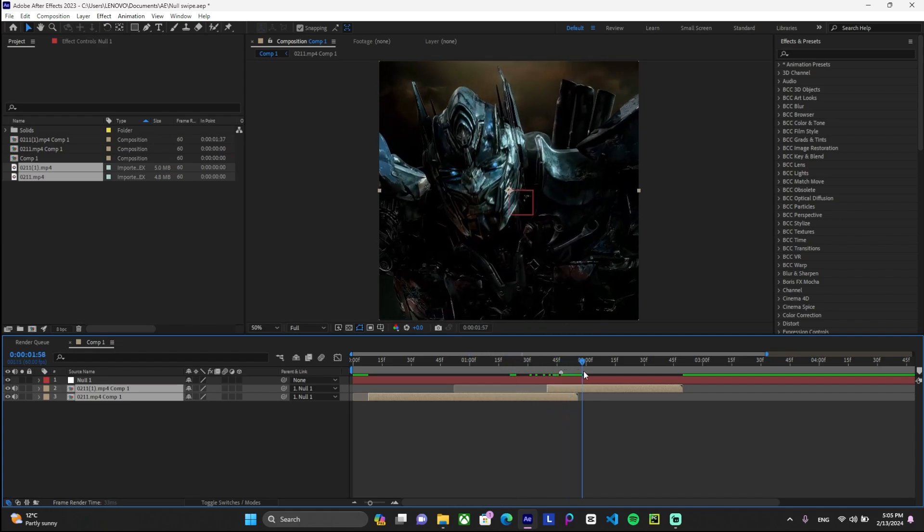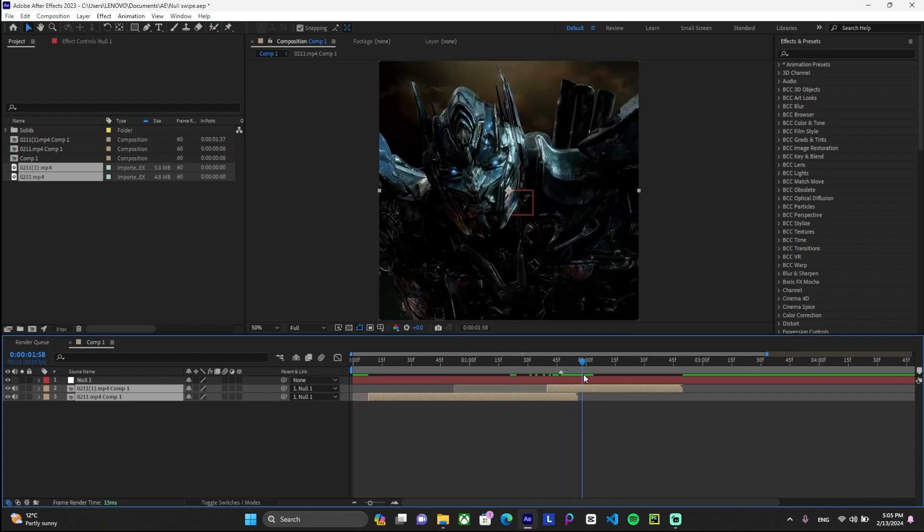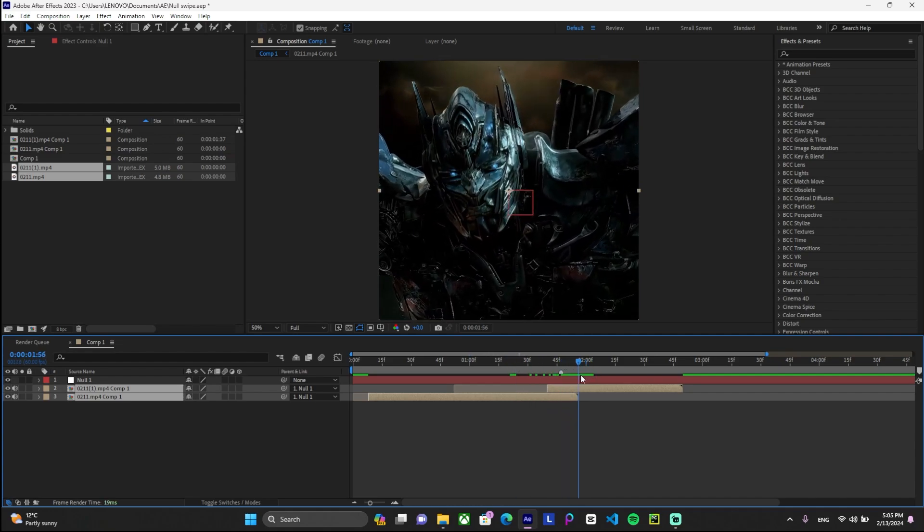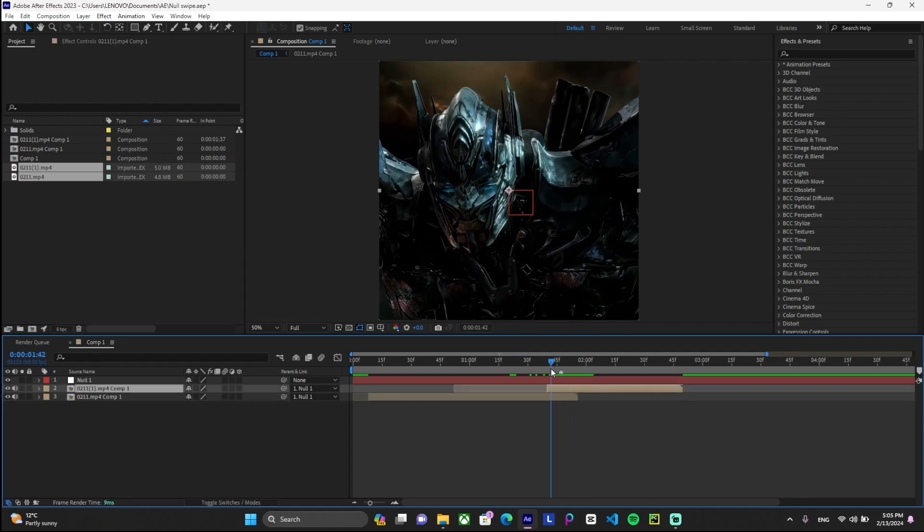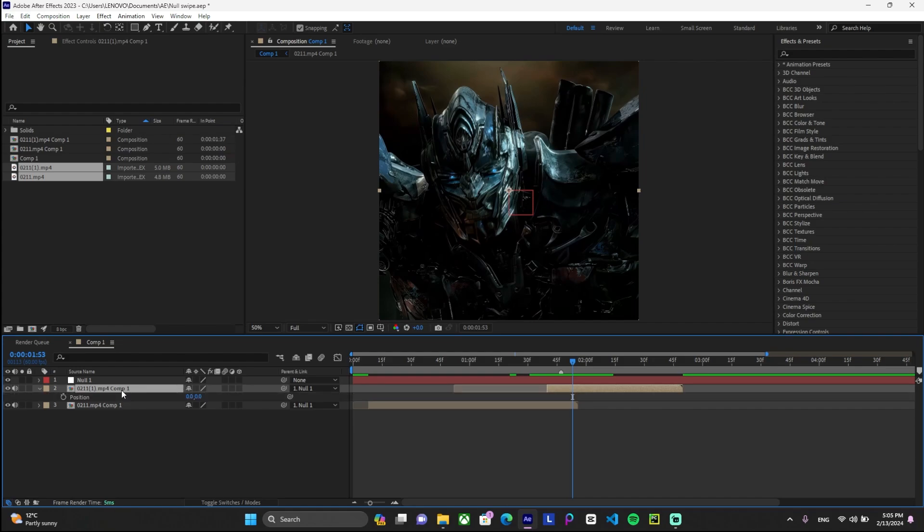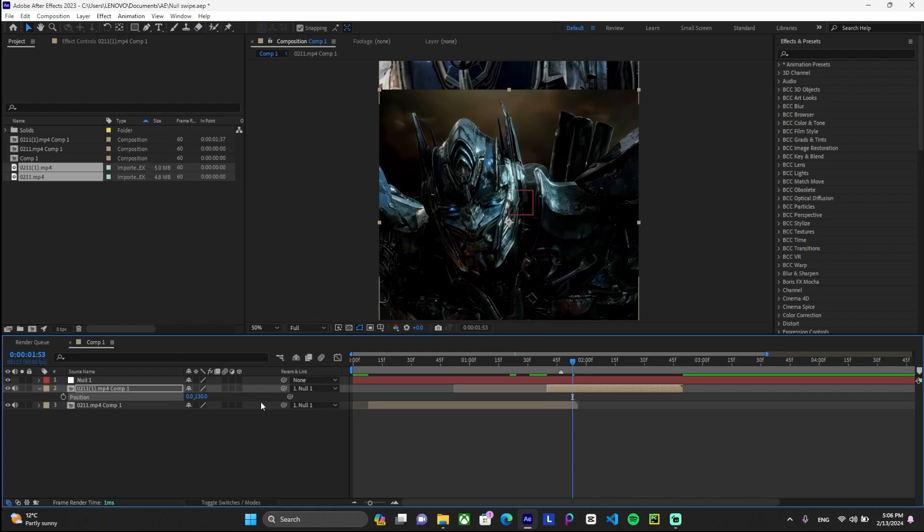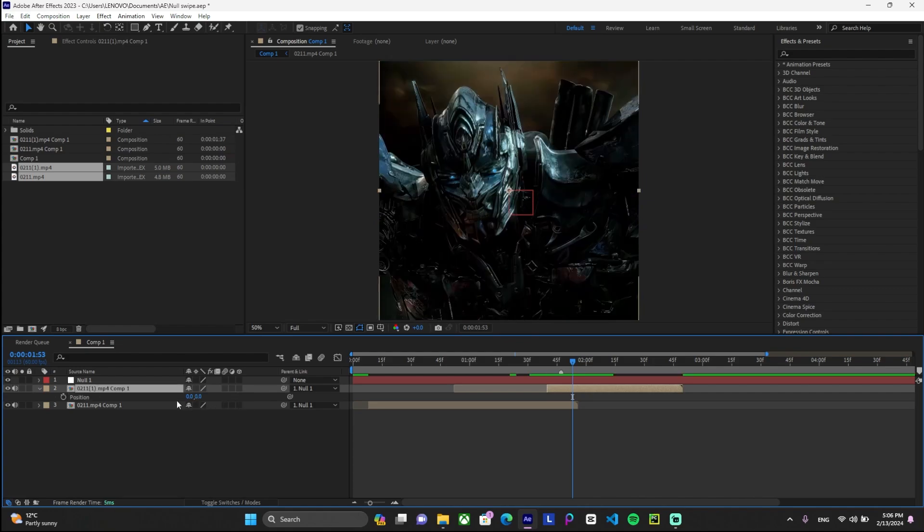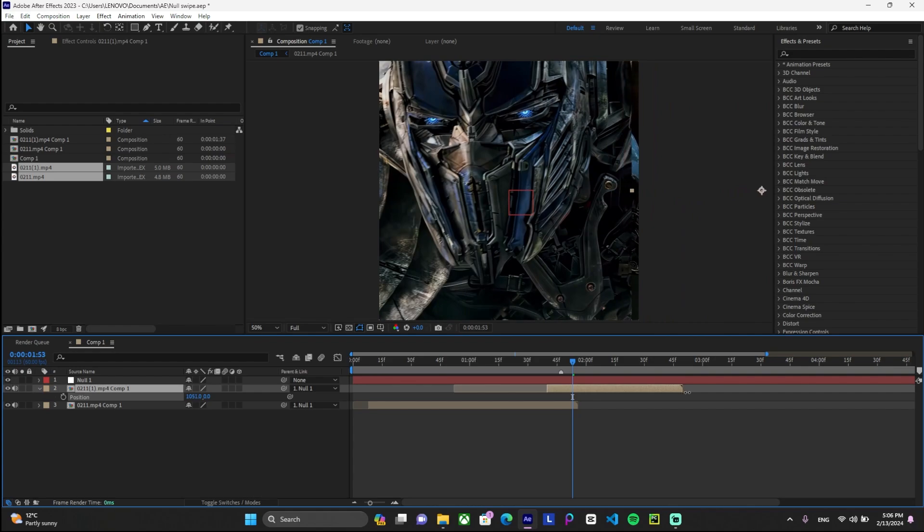So now from now on, whatever change you make to the null object is going to also affect the pre-composed clips as well. So there's one thing that you can do. For the second clip, you gotta drag it either to the right, left, up, or down, depending on how you want to create your swipe. On my second clip, the shortcut is to just press P on your keyboard, and there you have it. You can just drag it all the way to the right. For instance, I can just drag it like this, and that seems okay.